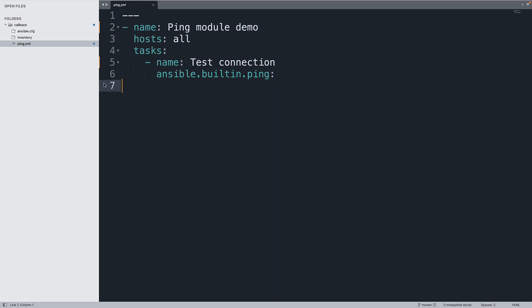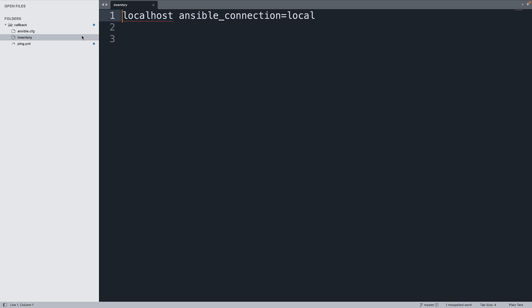I also already prepared a simple inventory that only targets the local host. If you don't know what ansible_connection means, check out my other video.